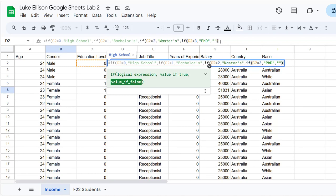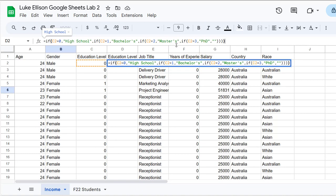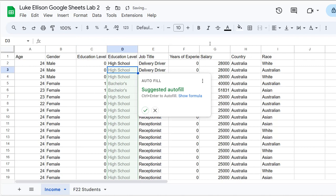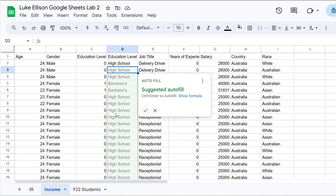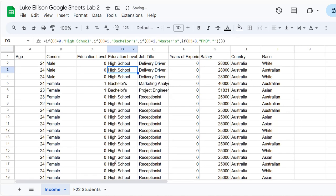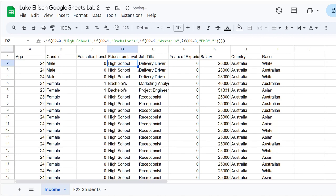Pressing Enter outputs 'High School' for the first person, which is correct since zero relates to high school. Google Sheets gives a preview of the autofill — bachelor's degrees for some, PhD for the threes, master's for the twos — so it is working correctly. Accept the autofill by pressing the checkmark. If you missed it, click on the first cell, double-click the fill handle, and that will copy the formula down to all remaining cells.